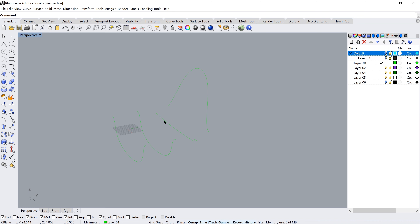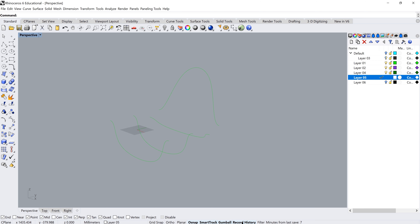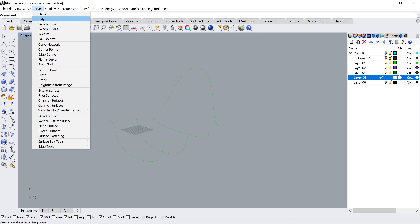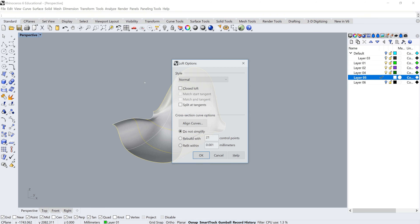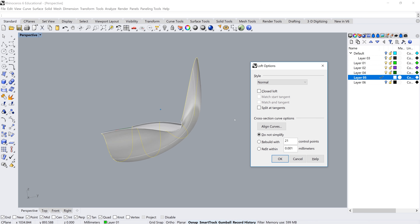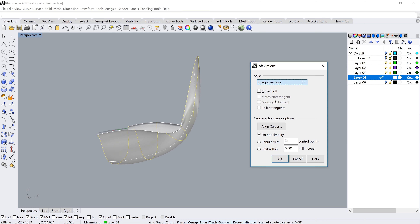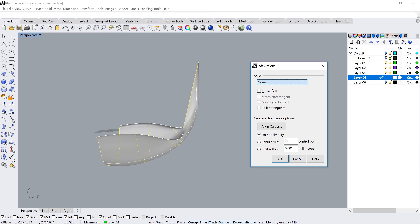To see the loft update in real time as I edit the curves, I'll use the Loft command with Record History active. Make sure Record History is highlighted at the bottom — right-click to choose 'Always Record History' if needed. Select a different layer for the surface, go to Surface > Loft, select the curves, press Enter, and you immediately see a preview of your surface. I'll leave the type at Normal and click OK.